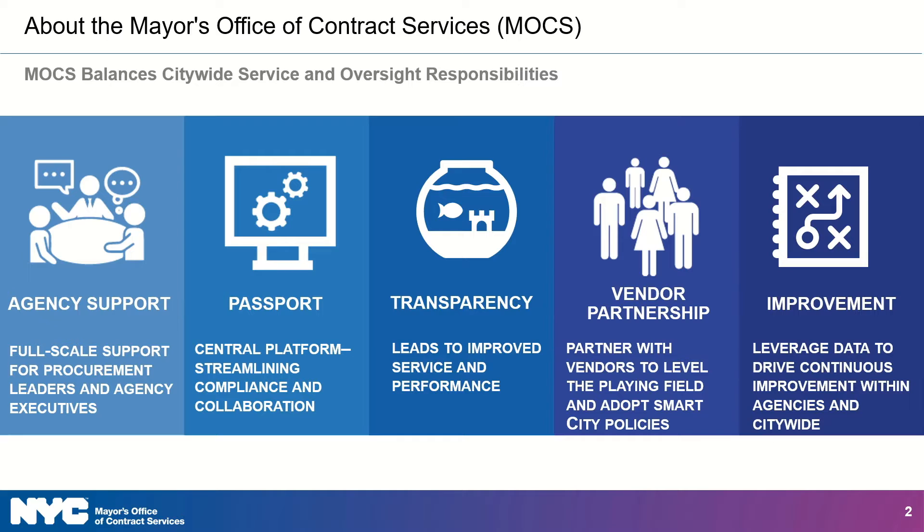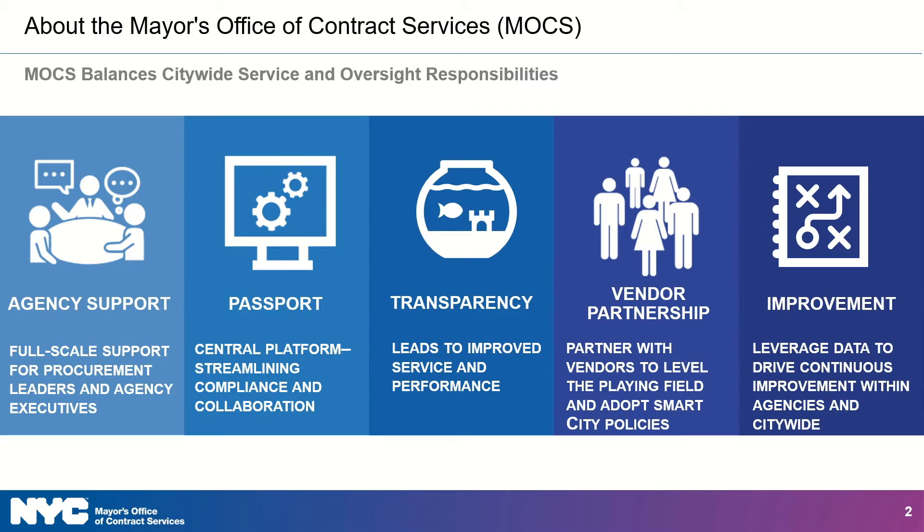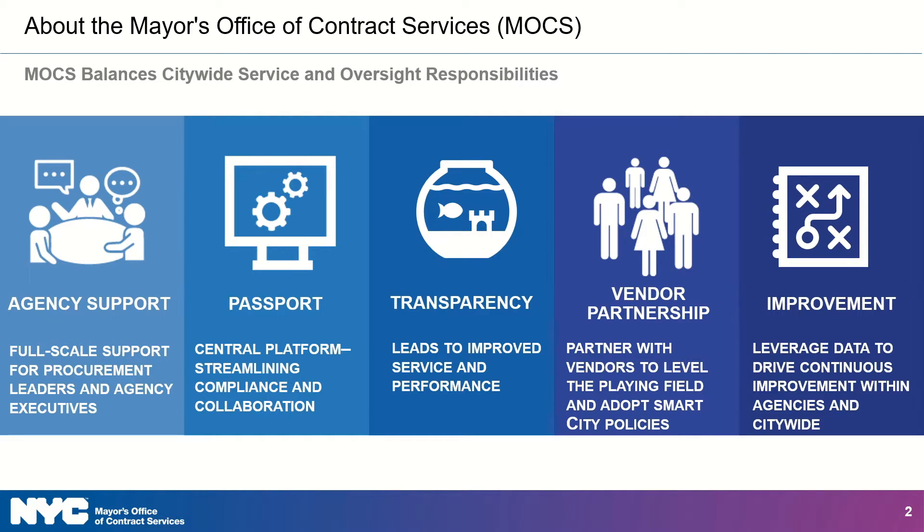And finally we partner with vendors. We want to make sure that people understand how to use this system and how to engage with city agencies to sell their goods or services. That's why you're watching this video today because leveraging our data to drive continuous quality improvement is a big part of who we are. And that is MOCS or the Mayor's Office of Contract Services.